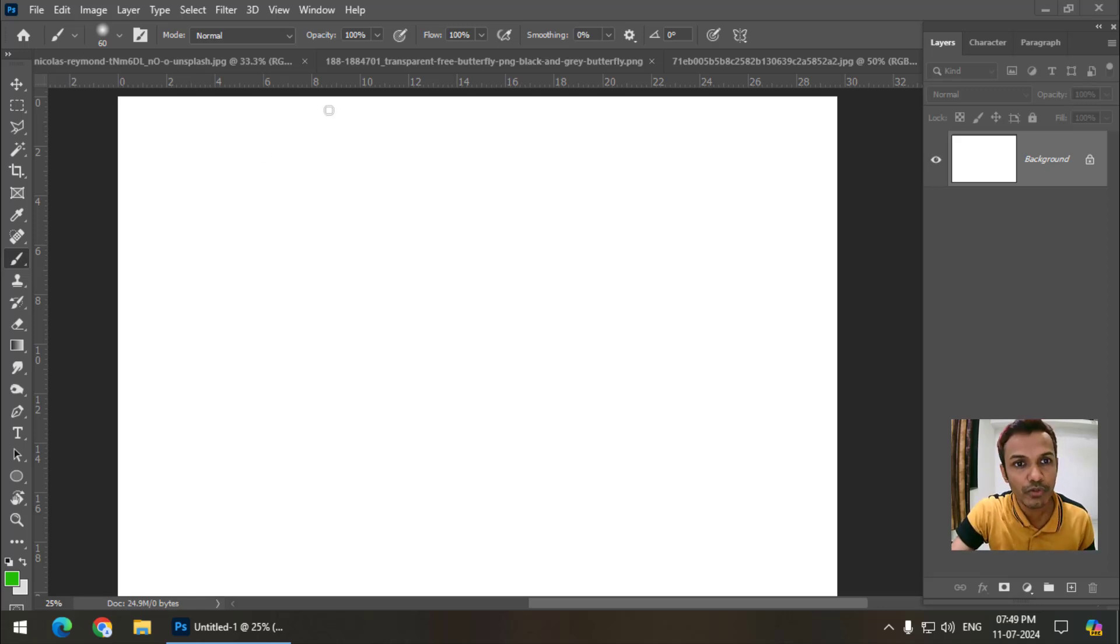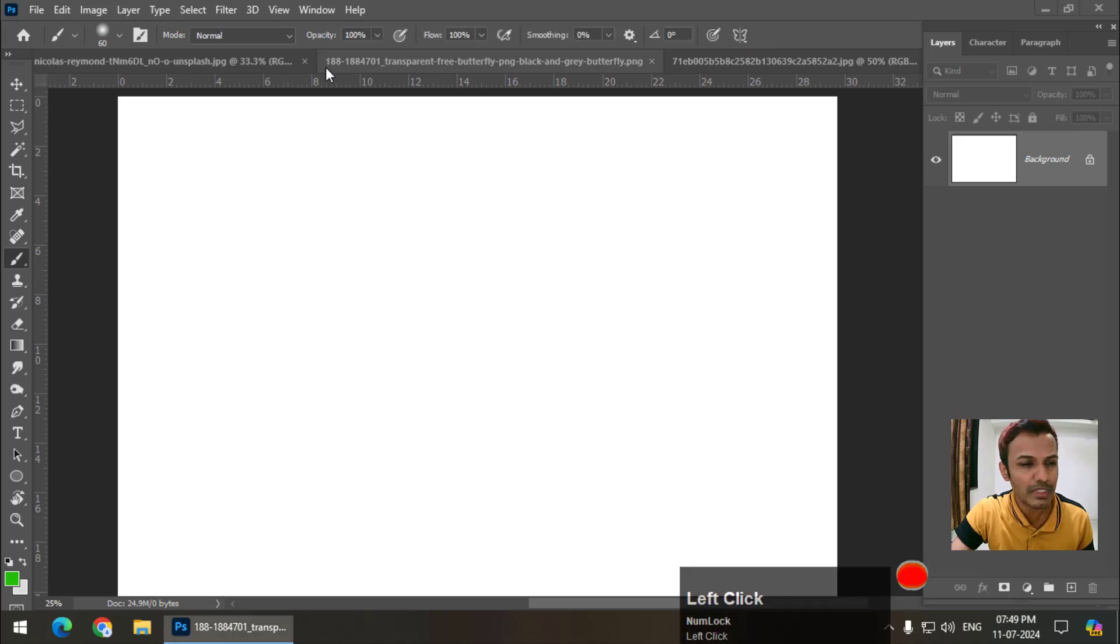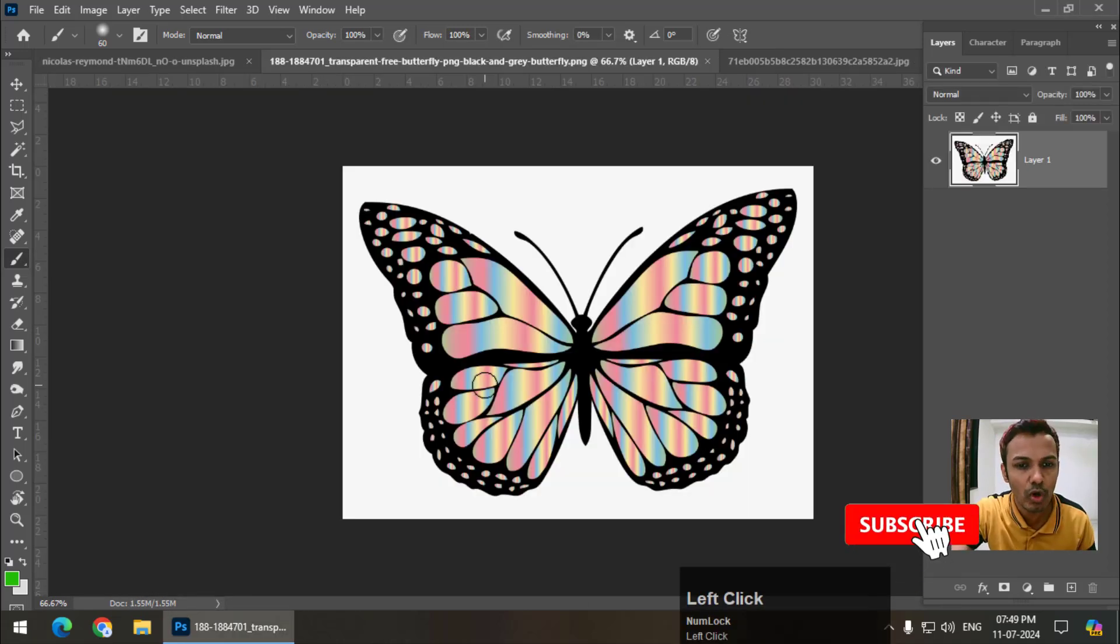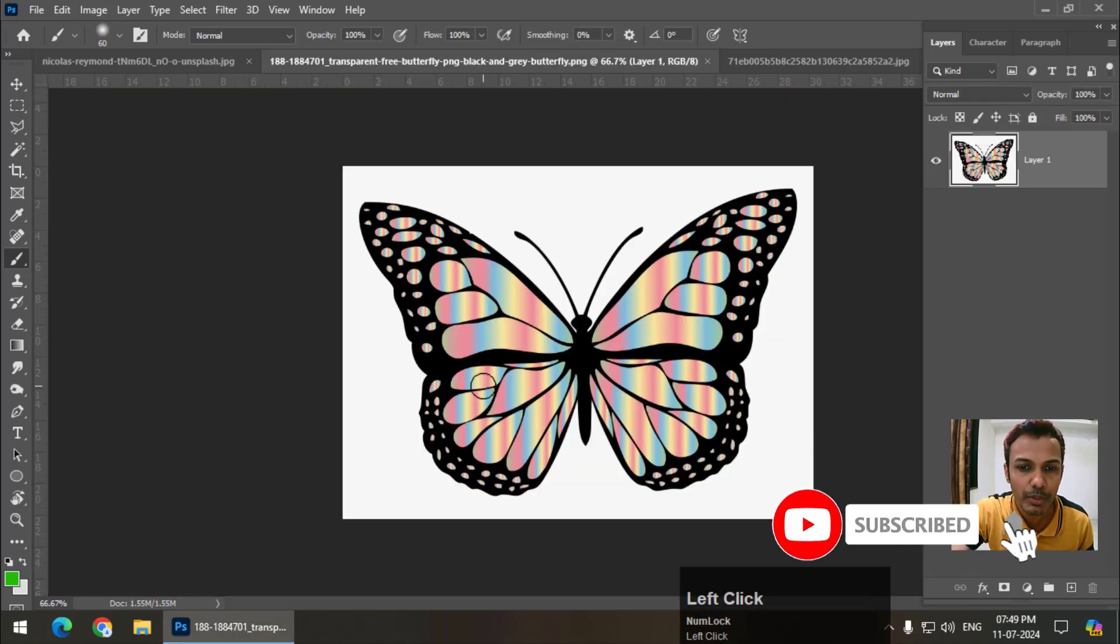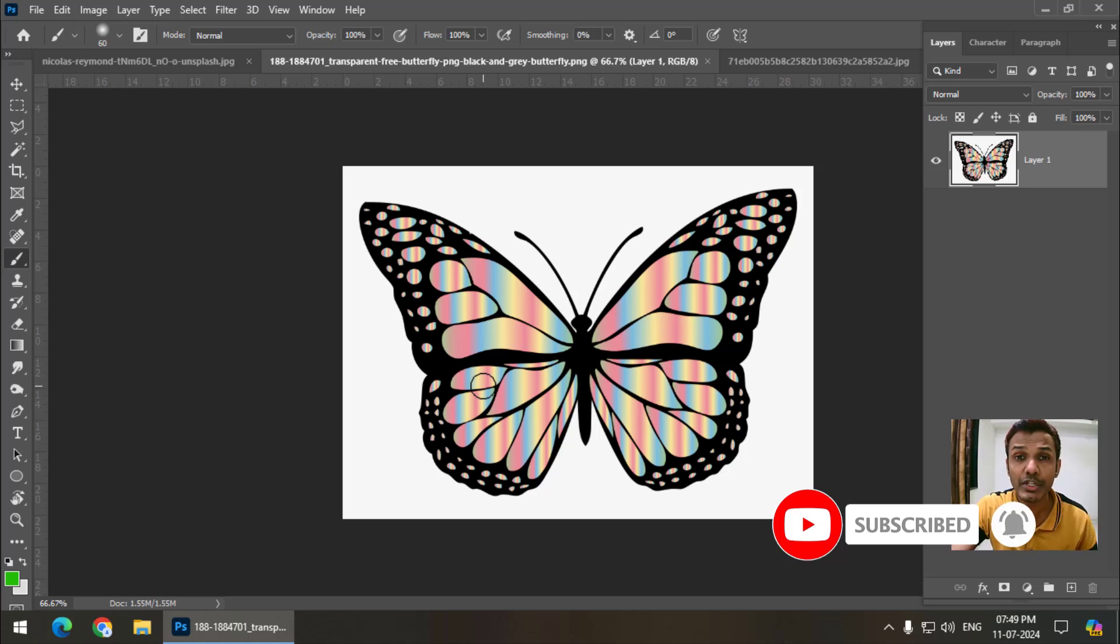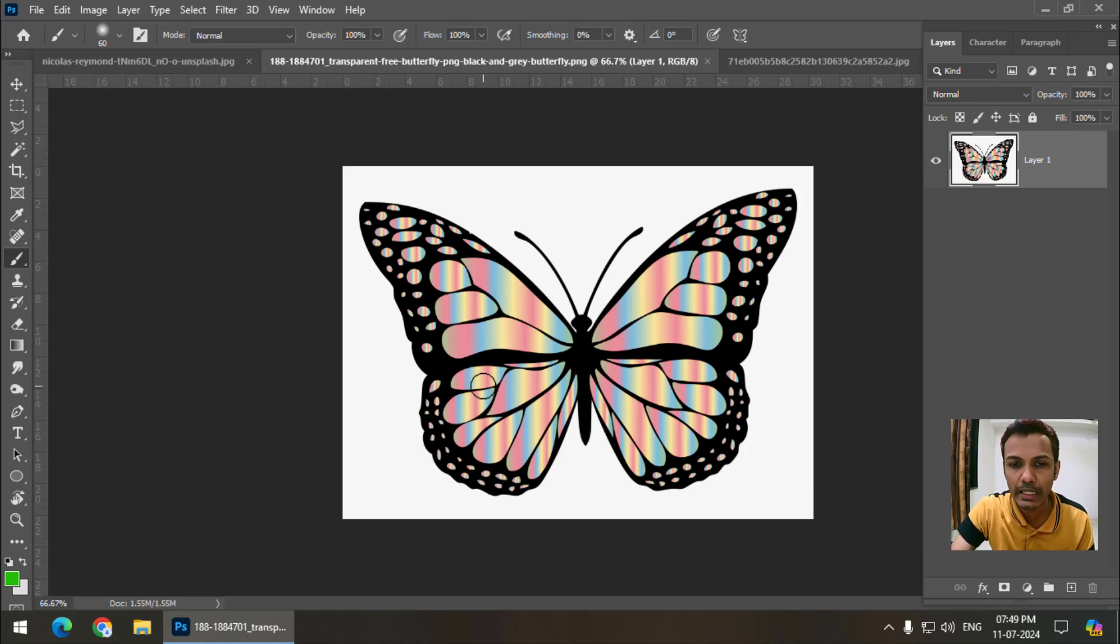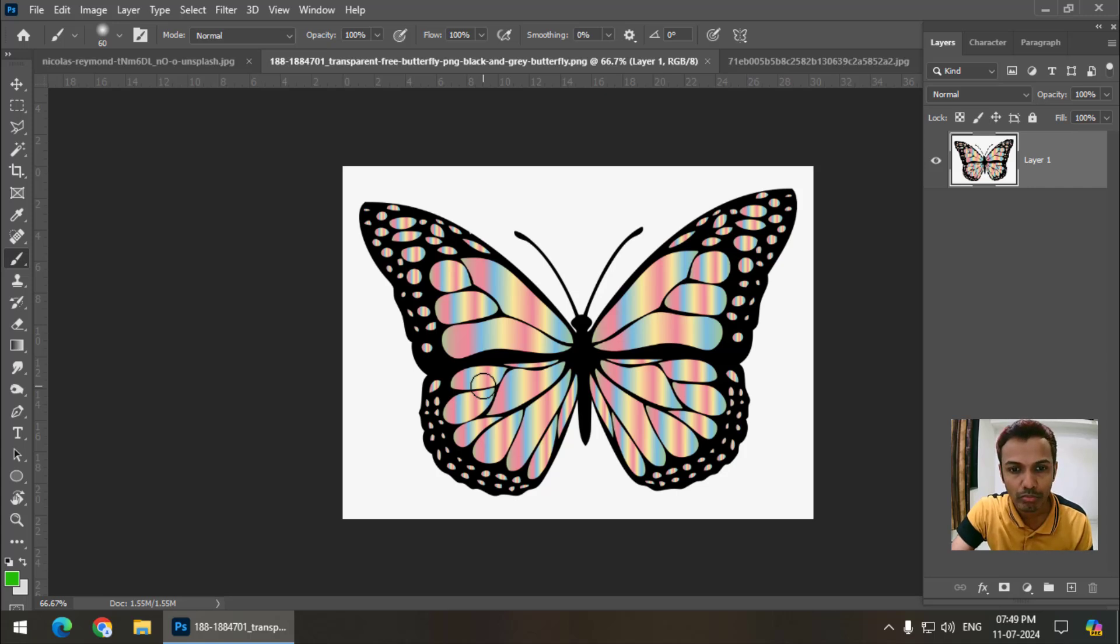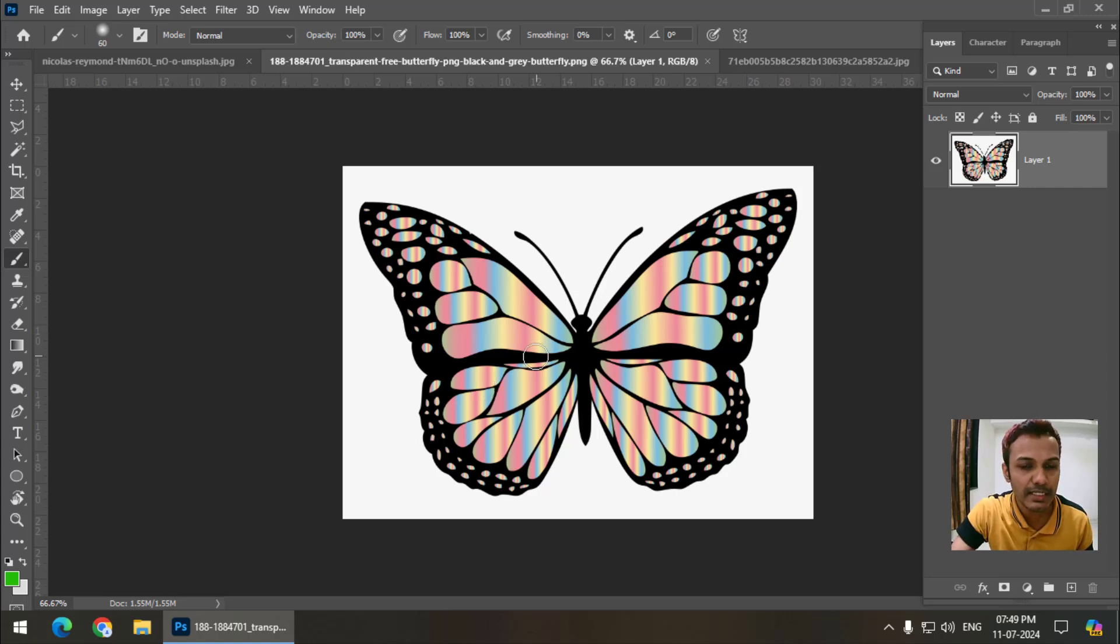First of all, I will open some images. I already opened some images. So make sure that these images make some sense. You cannot just select any object and it will look good. We have to be precise in our selection.